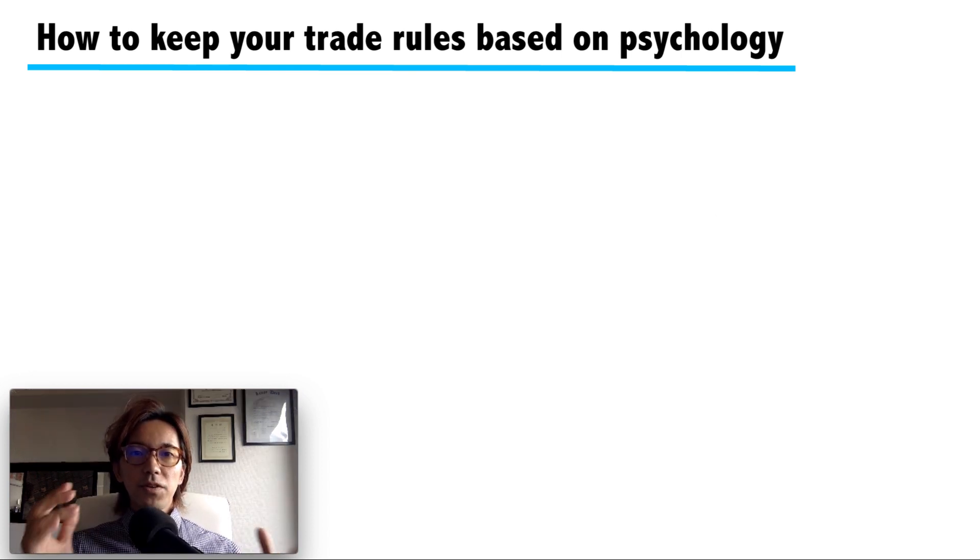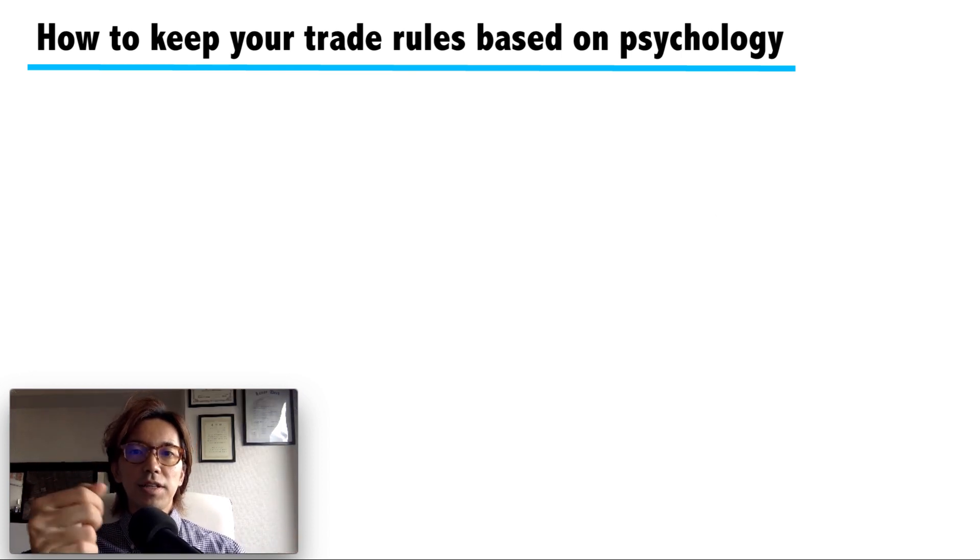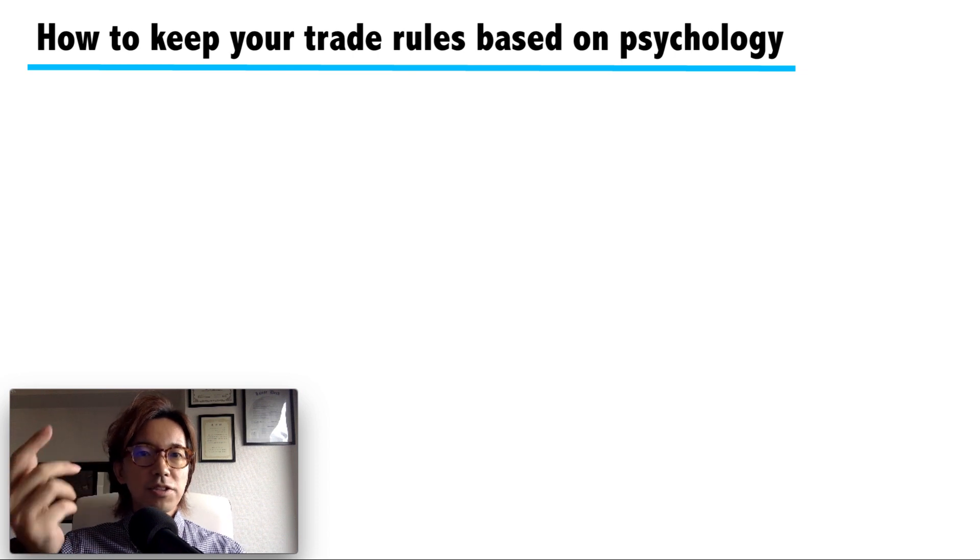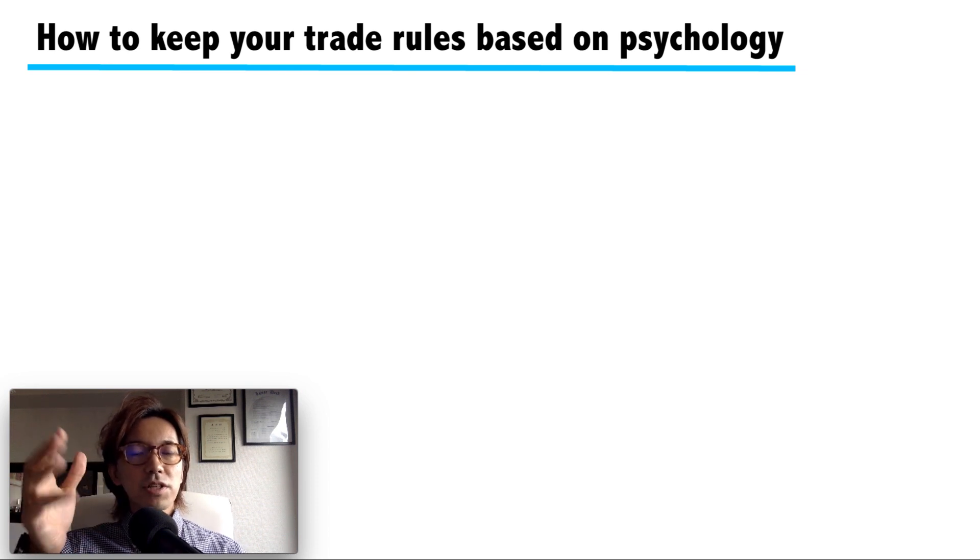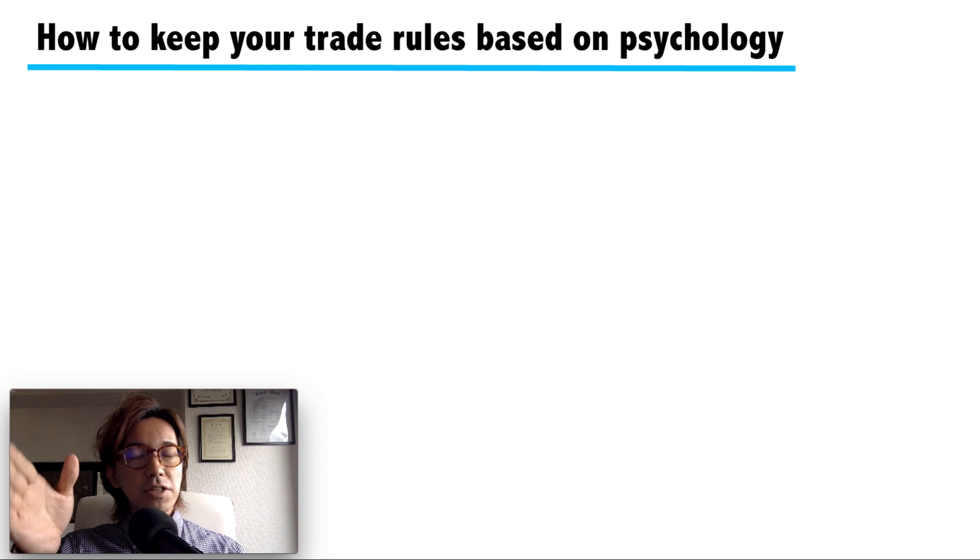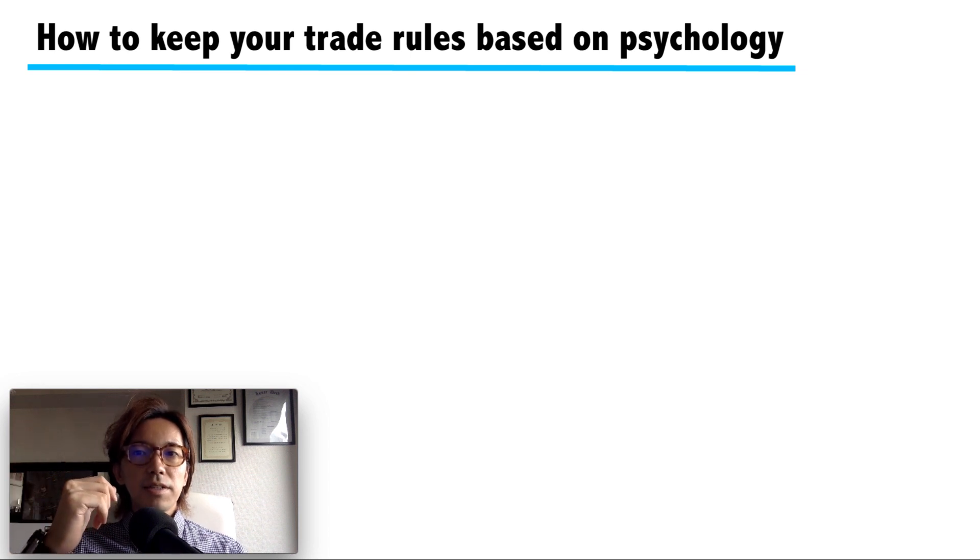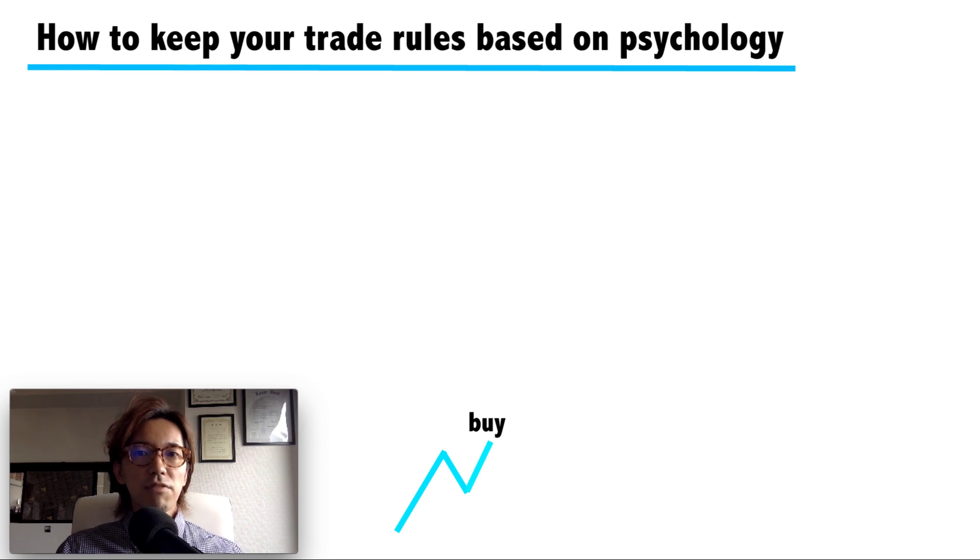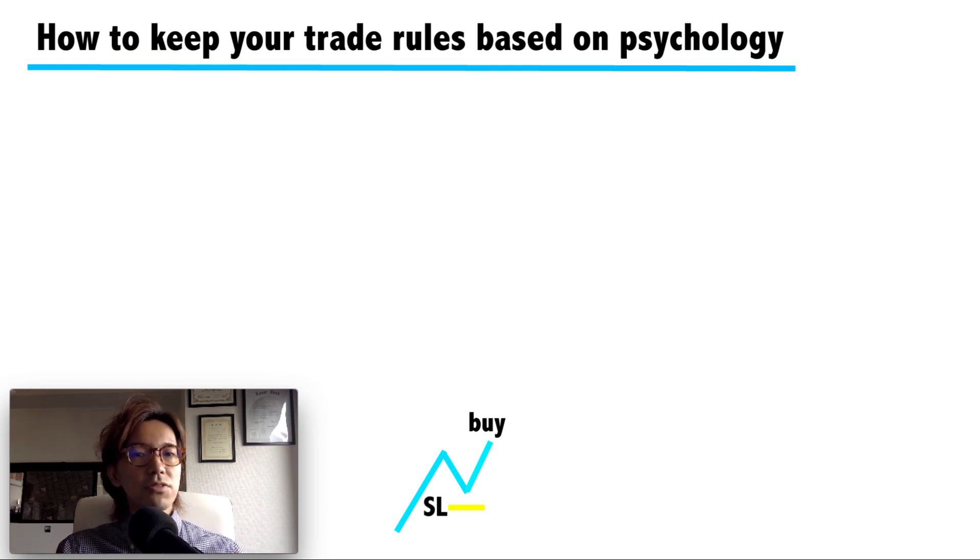Let me give you an example in forex trading. Let's say you've been looking at a chart for a morning, and based on your trade rules, there comes an entry timing. You place buy after three long hours sitting on a chair right in front of the monitors, and you place stop loss based on your trade rule.